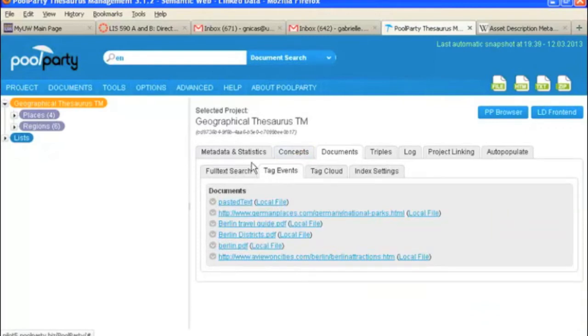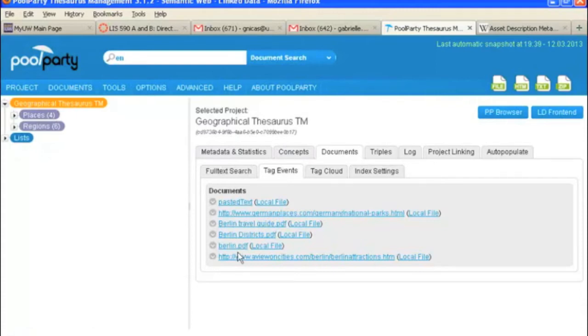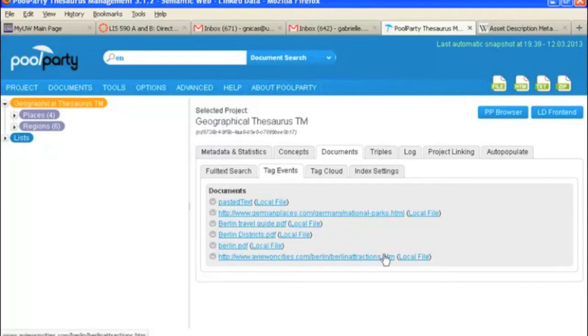Okay, now we're looking at tag events. And tag events are just a list of the documents that you have uploaded to the system and tagged. So we've got six documents that we've uploaded and tagged with various concepts from our thesaurus.